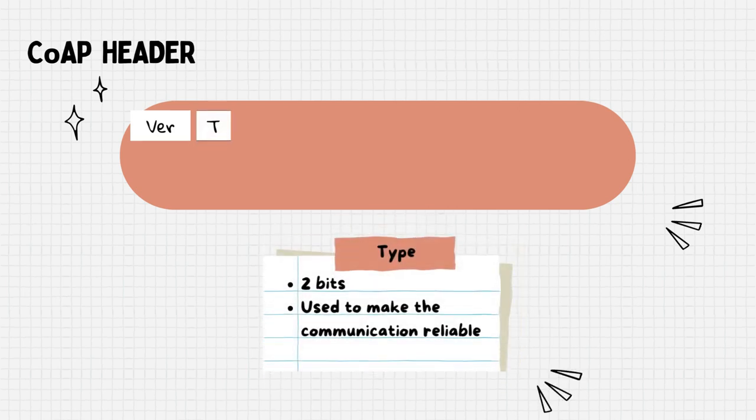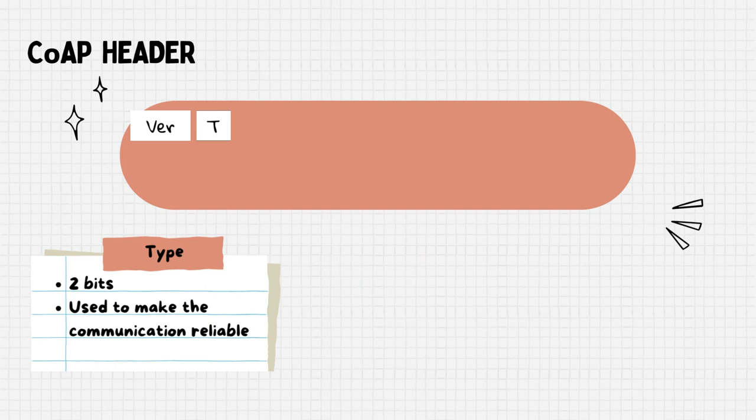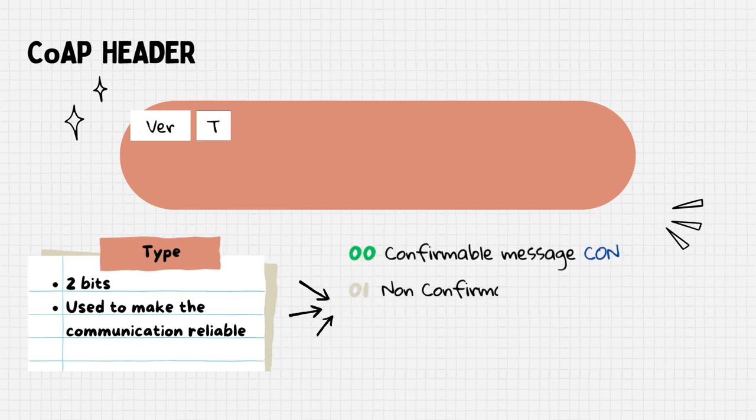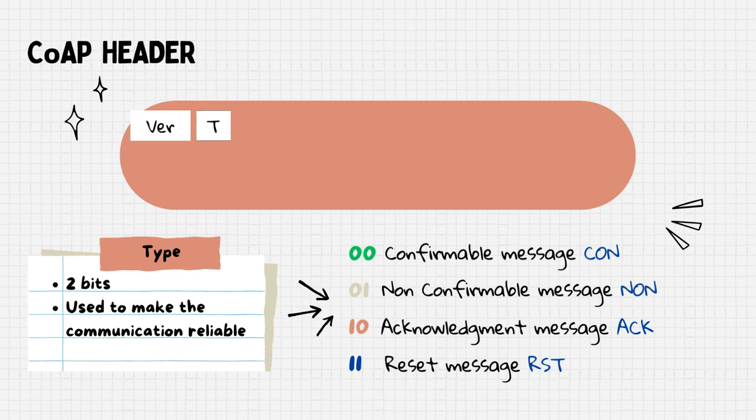Following this, the type field. Also 2 bits, specify the message type which can be confirmable, non-confirmable, acknowledgement or reset. This classification is used to manage the reliability of data transmission.